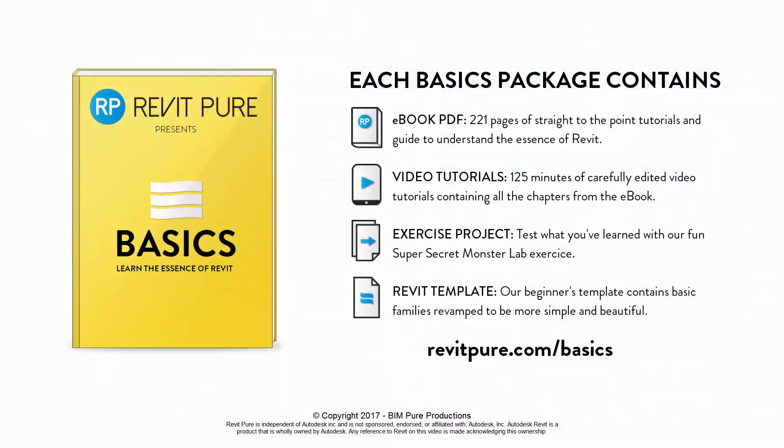If you liked this video, make sure to check the complete RevitPure's basics package. It contains an ebook, a complete video tutorial series, an exercise project, and a basic Revit template. Download the complete package at RevitPure.com/basics.